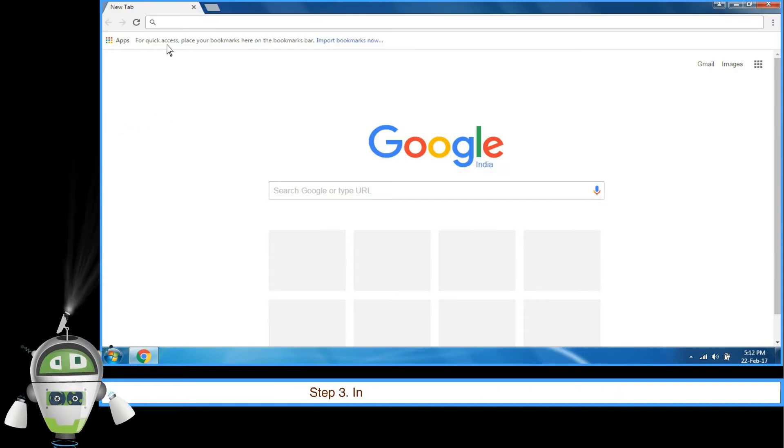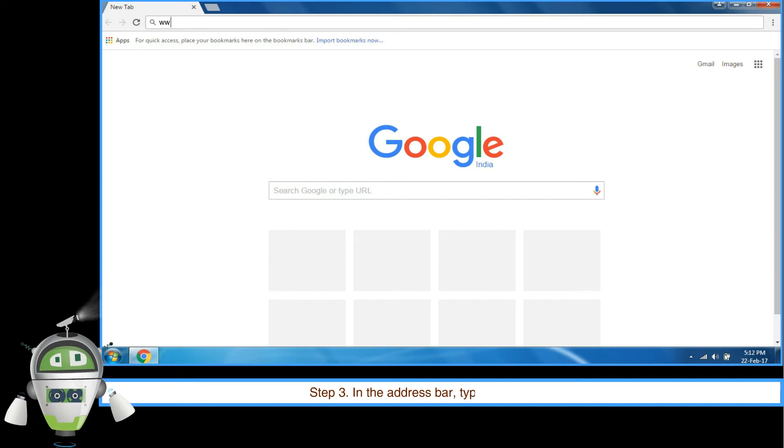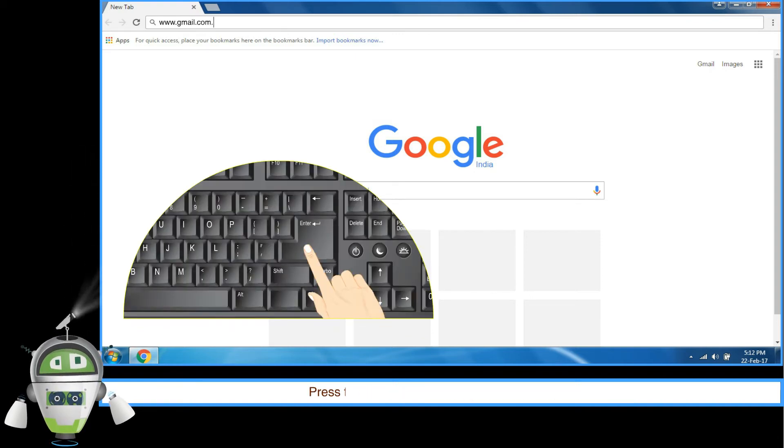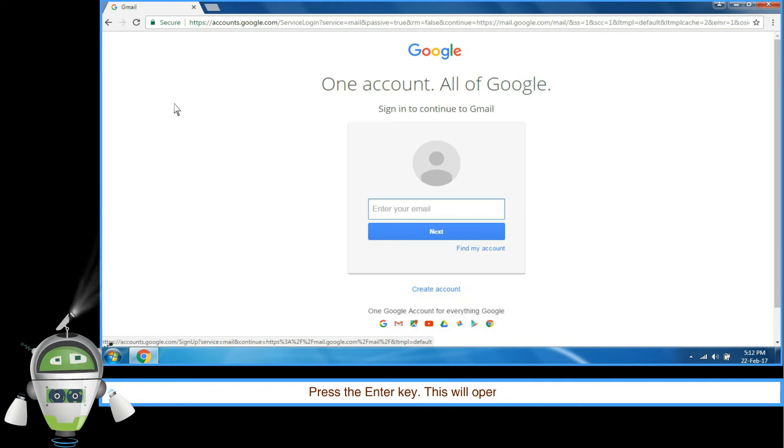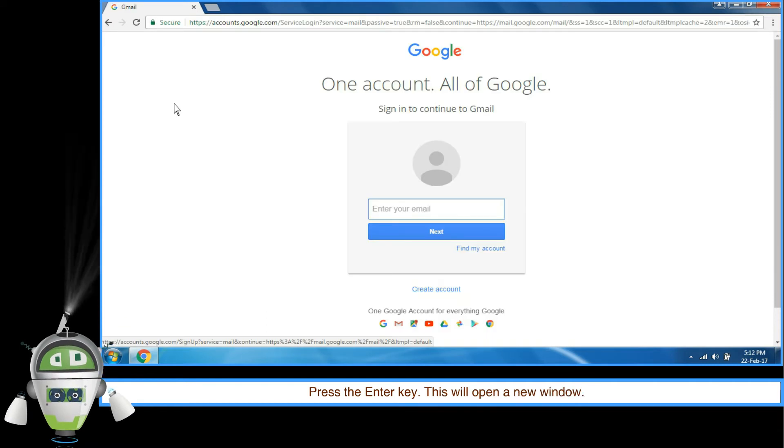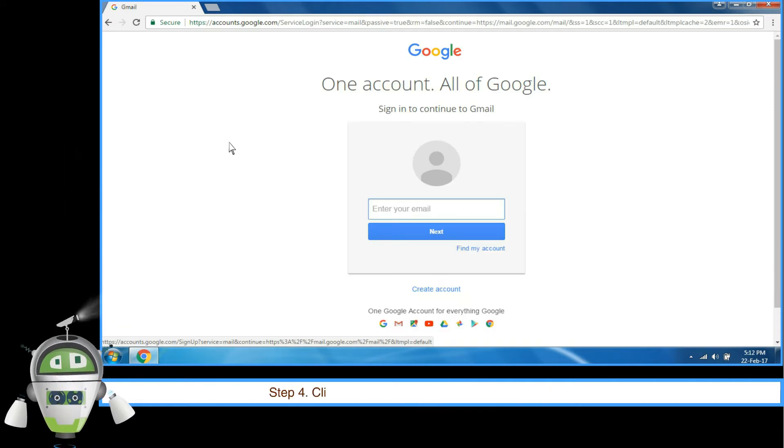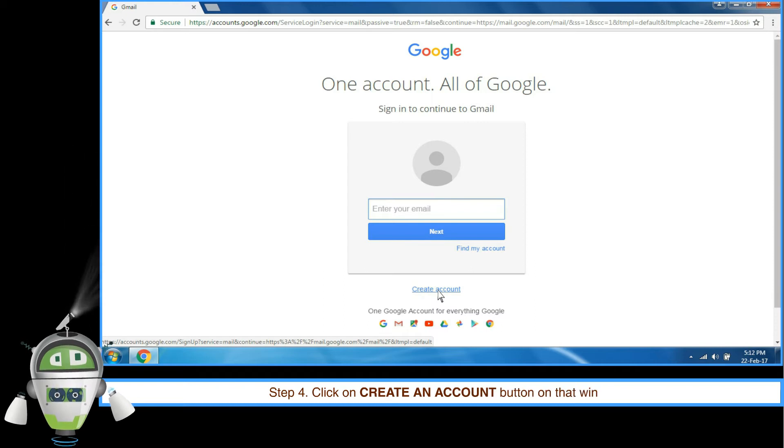Step 3: In the address bar, type www.gmail.com. Press the Enter key. This will open a new window. Step 4: Click on Create an account button on that window.